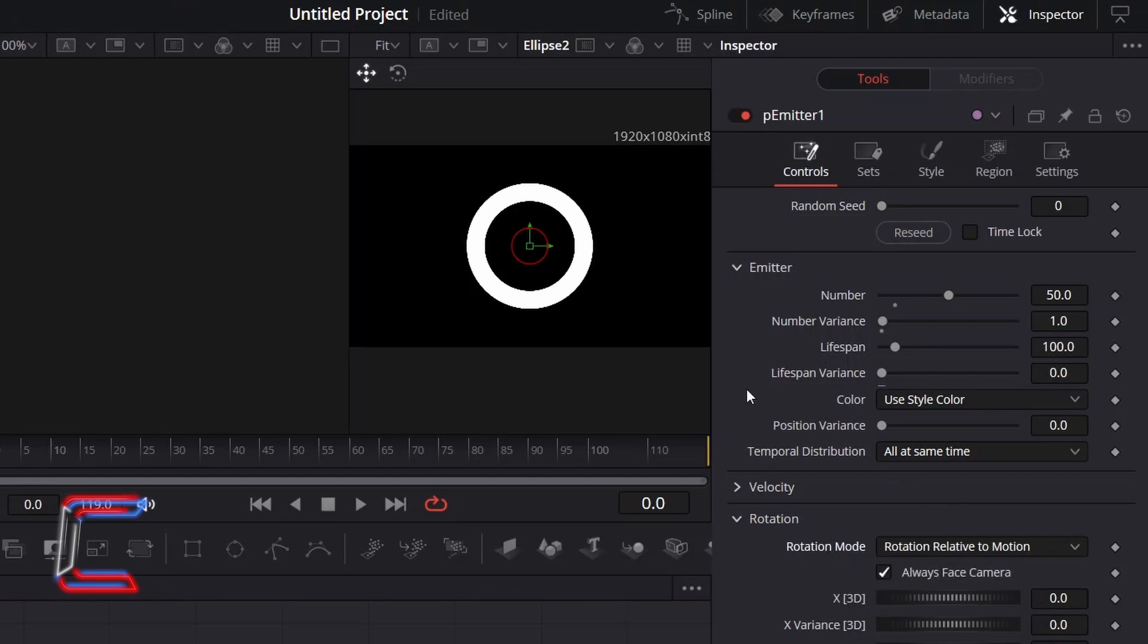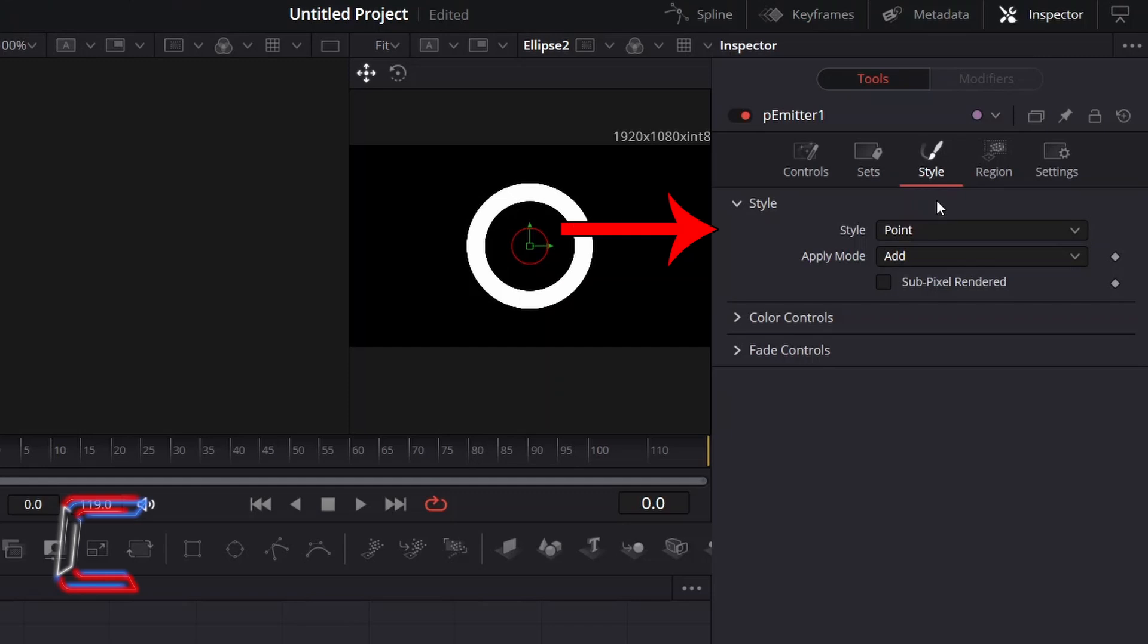In order to set our ellipse shapes to the particles, we now need to go to Style, change Style from Point to Bitmap.